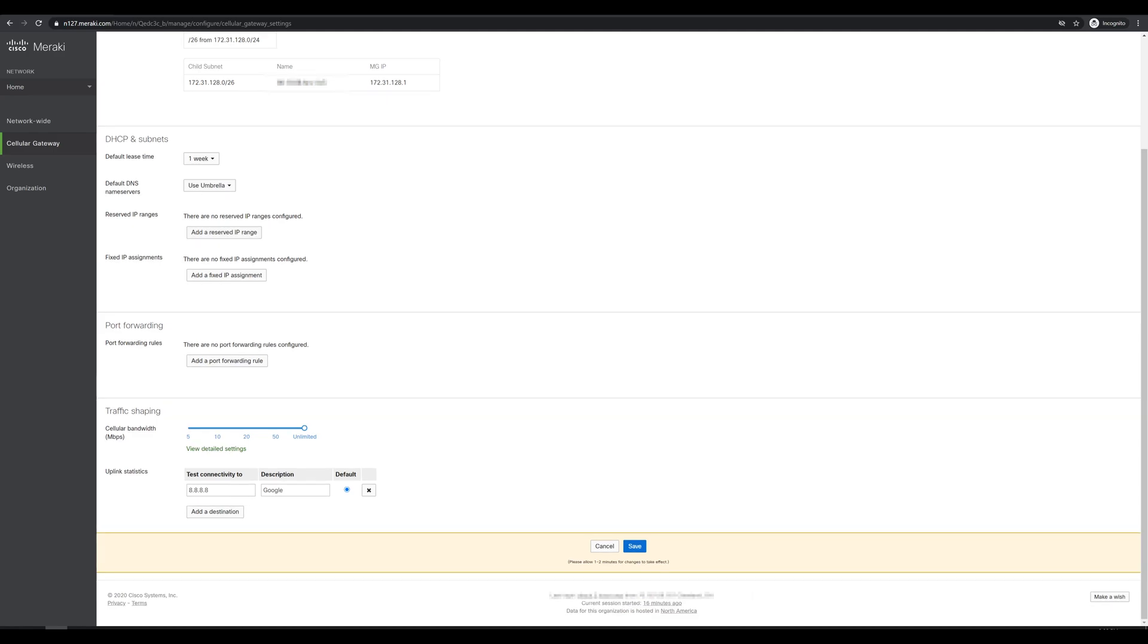And since we saw that the device only operates in NAT mode today, we'll also see some settings for port forwarding. By default, the MG is going to block all inbound traffic sourced from outside the cellular network towards our internal network. And if we want to allow any type of traffic through to whatever devices we have on the LAN side of the MG, we'll have to add a port forwarding rule here to allow that traffic.